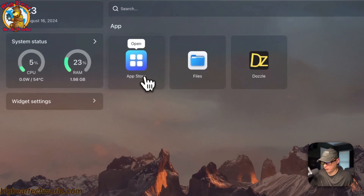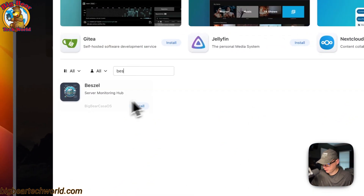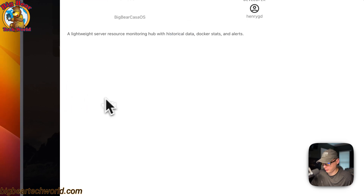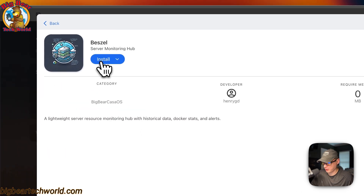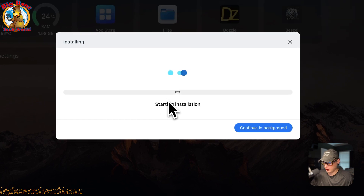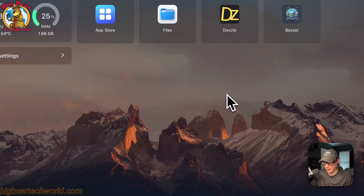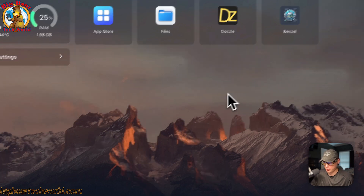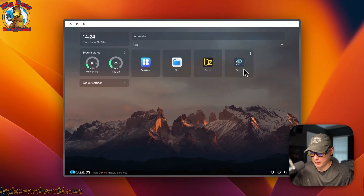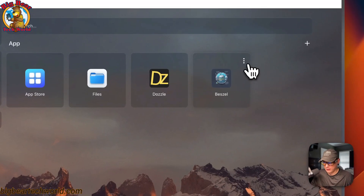Now I'm going to go to the CasaOS App Store and search for 'bezel'. You can see it right here. Press Install — what this does is download the Docker image from the registry, extract it, bring it up with Docker Compose, set up the network, and set up the volumes. Now we've got it up and running.